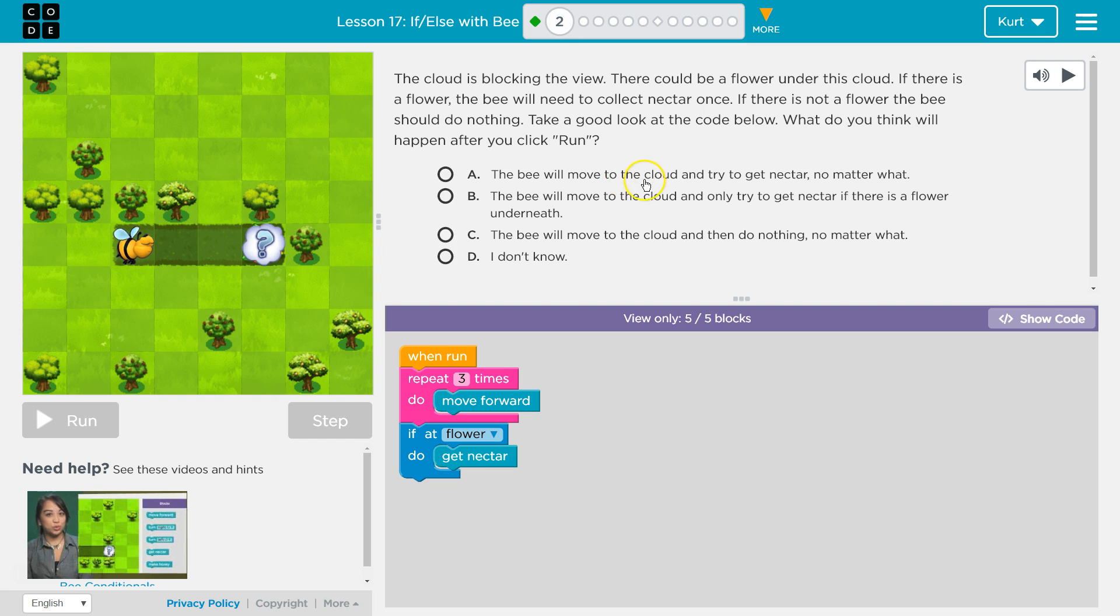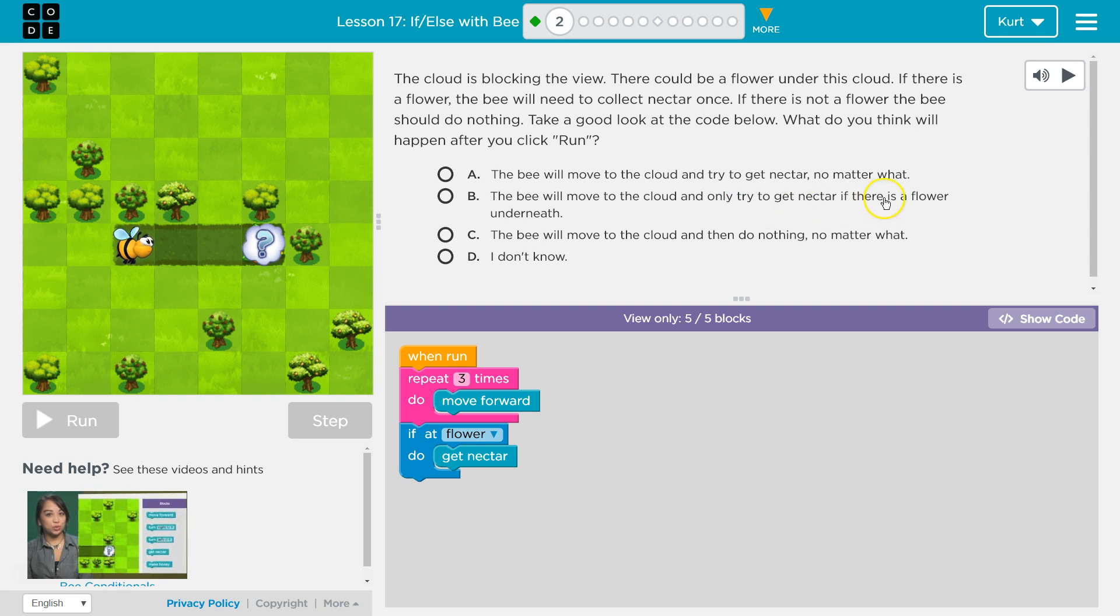Alright, so what will happen? The bee will move to the cloud and try to get the nectar no matter what. No, we only get the nectar if at flower. The bee will move to the cloud and only try to get the nectar if there is a flower underneath. Yeah, right? If at flower, then we get the nectar. I don't even need to look at others. It's definitely that. Let's give it a shot.